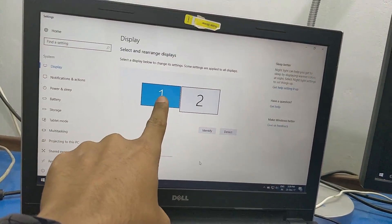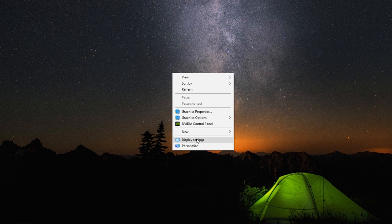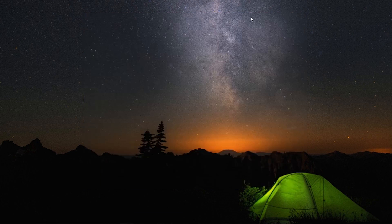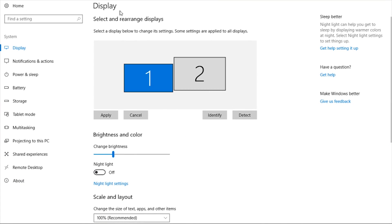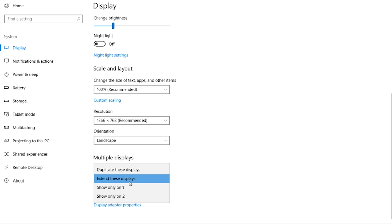Now, for monitor 1 and 2 — if you connect the wire to the system, you can right-click on the desktop and click on Display Settings. If you click on Display Settings, you can open the screen and you will see options 1 and 2 for your two monitors.